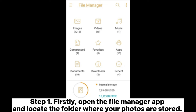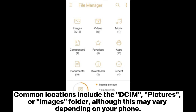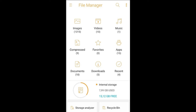Step 1: Firstly, open the file manager app and locate the folder where your photos are stored. Common locations include the DCIM, Pictures, or Images folder, although this may vary depending on your phone.